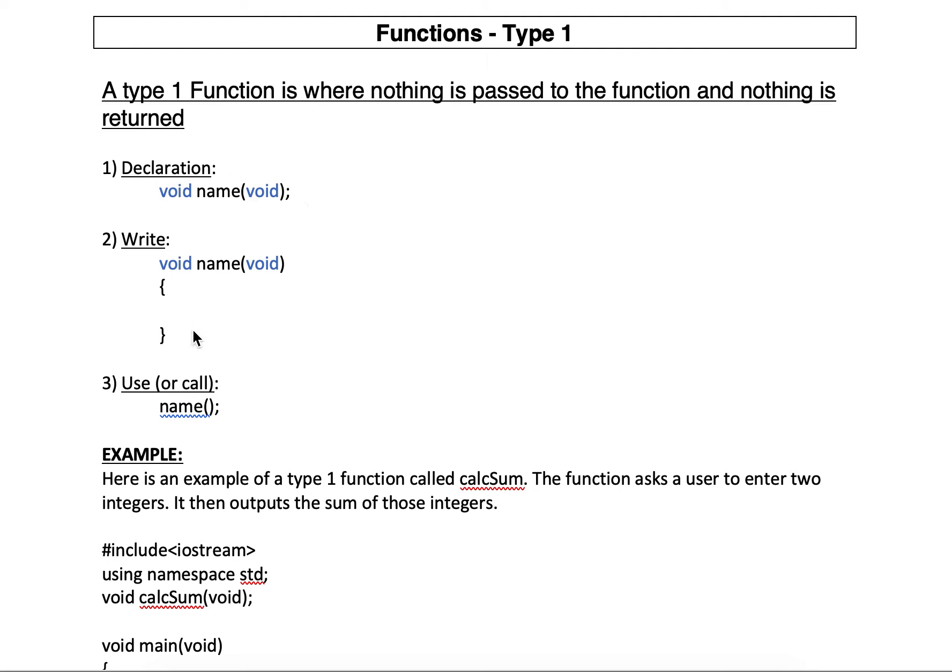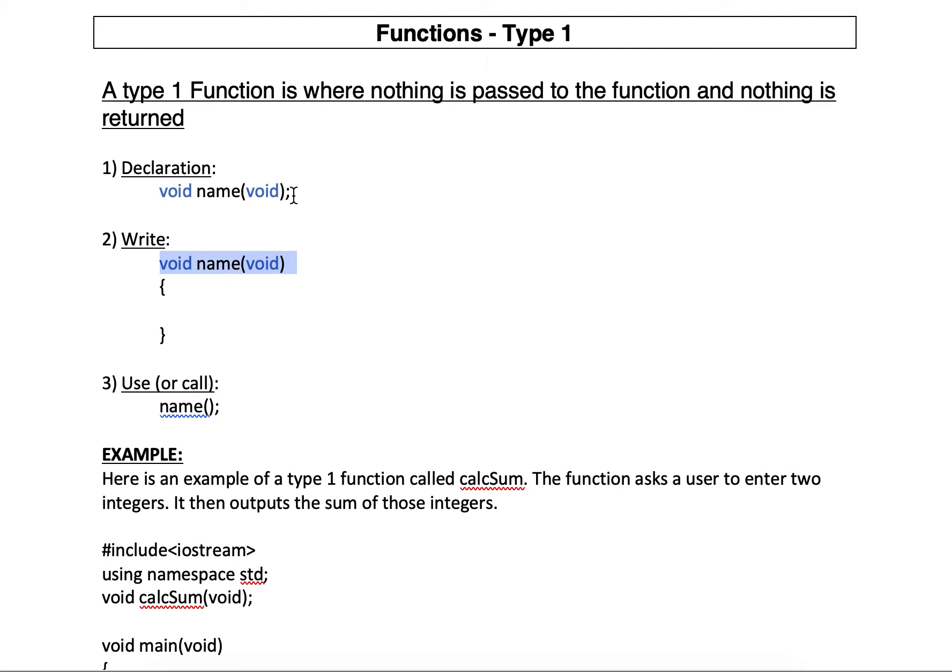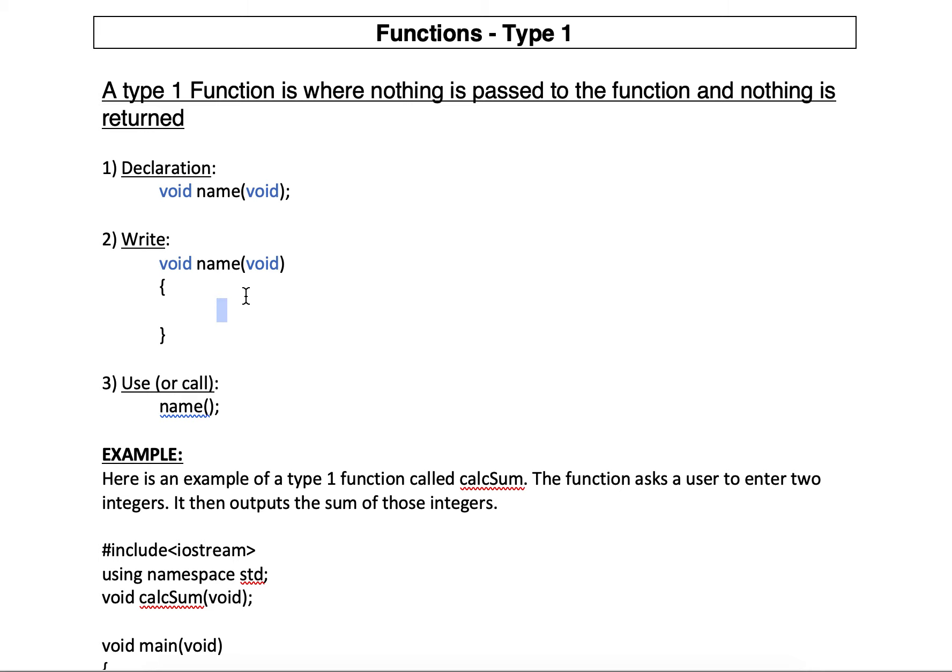Then we've got to write it. This goes underneath main. You'll see this in the example. When we write a function, it has a header, which is the same thing as the declaration minus the semicolon, plus the body. And then we write the code in here. This is the code block.